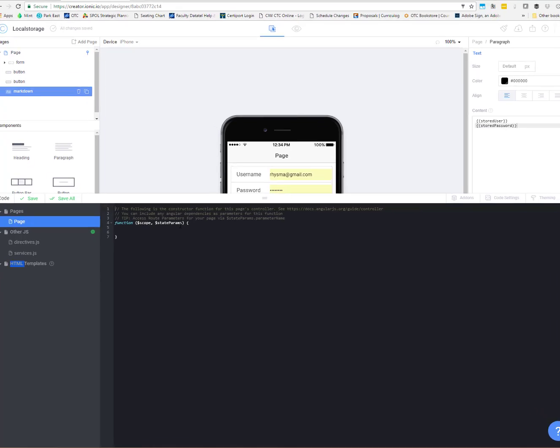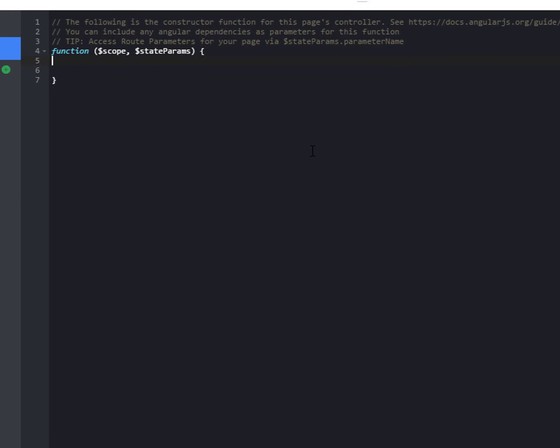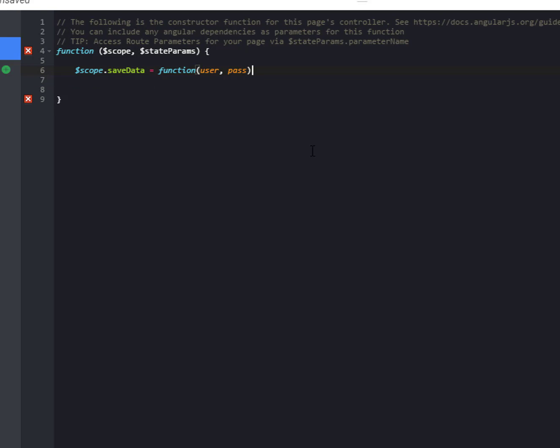We're going to start with saving that data. So let's go ahead and set up our function. We called it save data. So this function is expecting the username and password that we're passing in when that button click happens. And it's going to get that username and password from the boxes. So to use local storage, we just call window.localStorage and then dot setItem. And remember, these are key-value pairs.